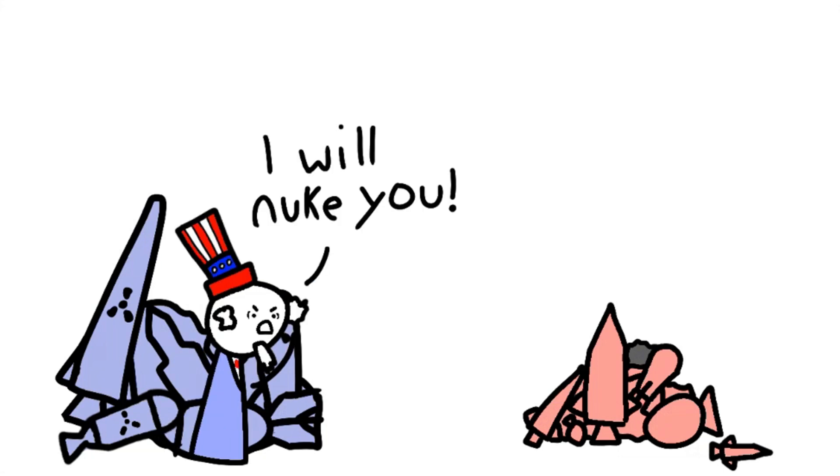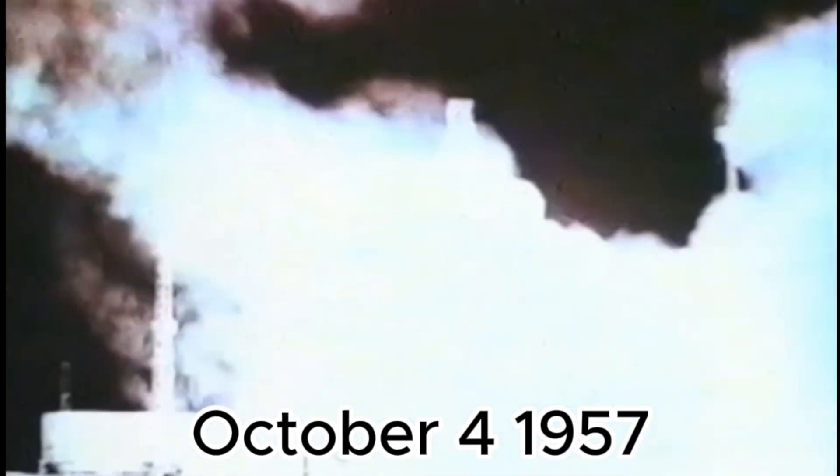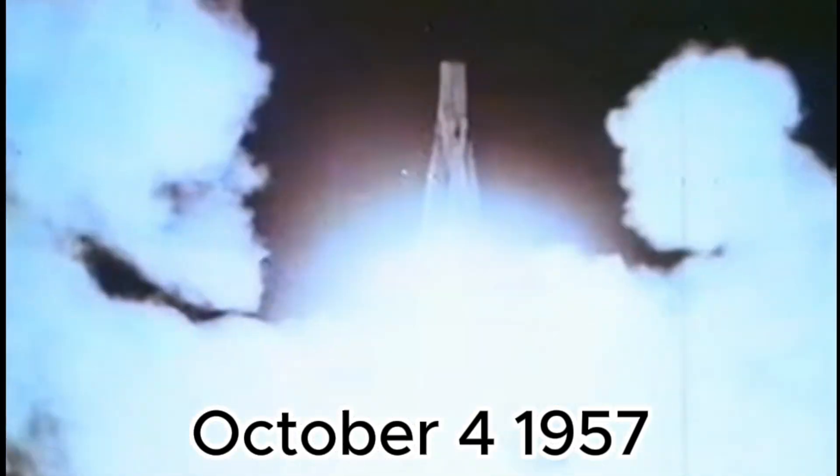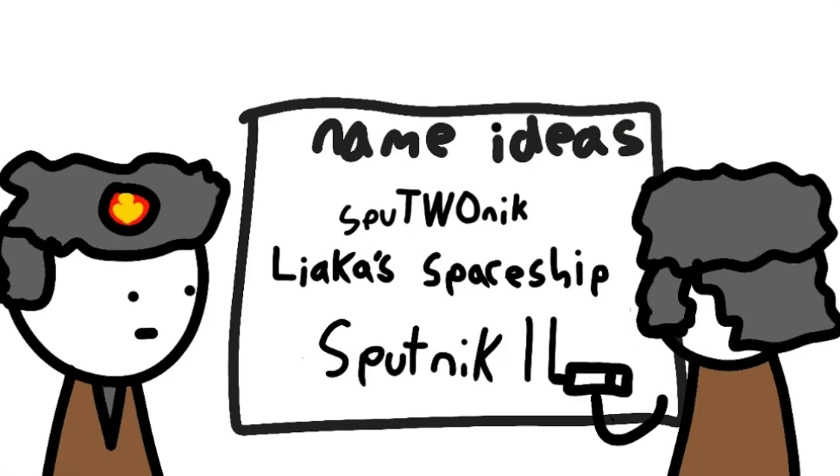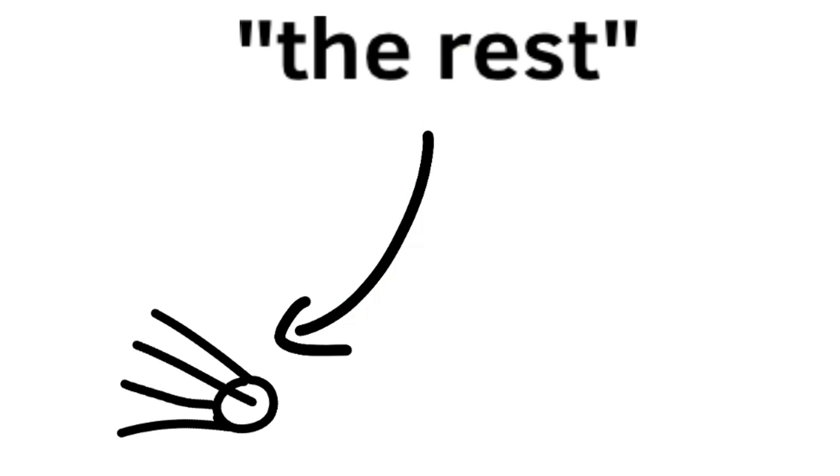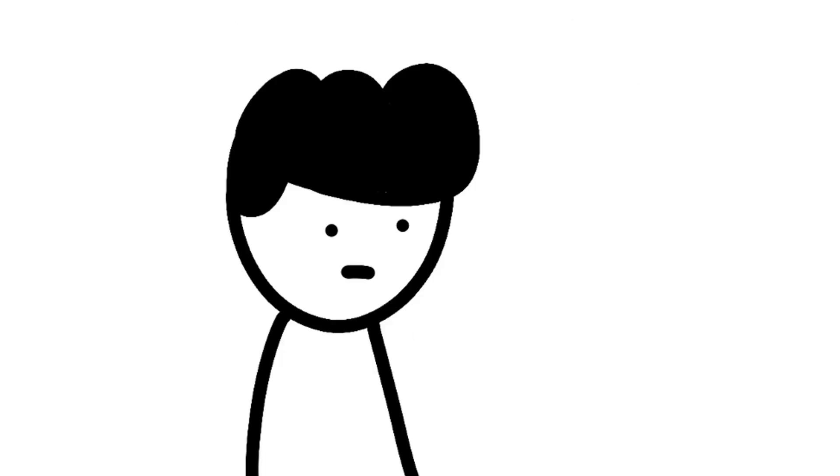After a few years of hiding behind their nukes, one of these missiles was used for good. On October 4th, 1957, the Soviets launched Sputnik 1 into orbit. This mission was shortly followed by the creatively named Sputnik 2. What set Sputnik 2 apart from the rest of the satellites launched up to this point is that it had a dog named Laika on board.